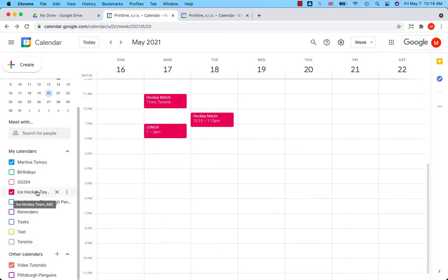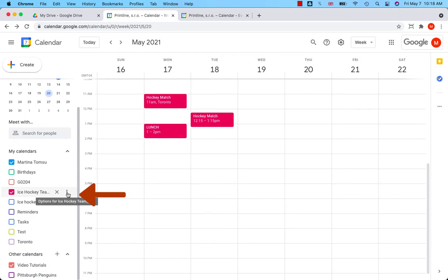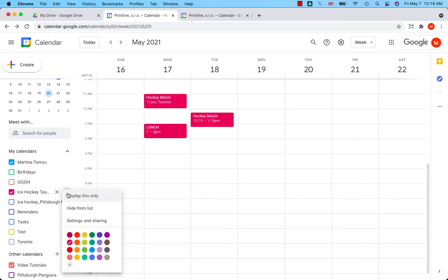So I have created a calendar, Ice Hockey Team ABC. And to publish it, you have to click on three dots next to the calendar and go to settings and sharing.